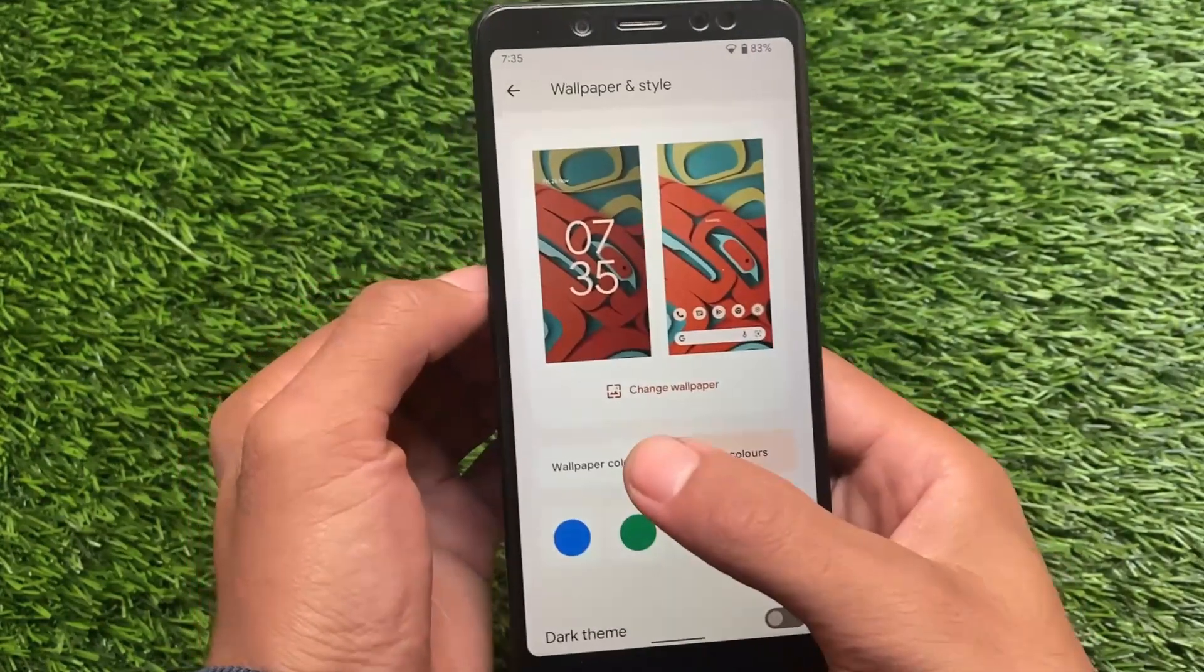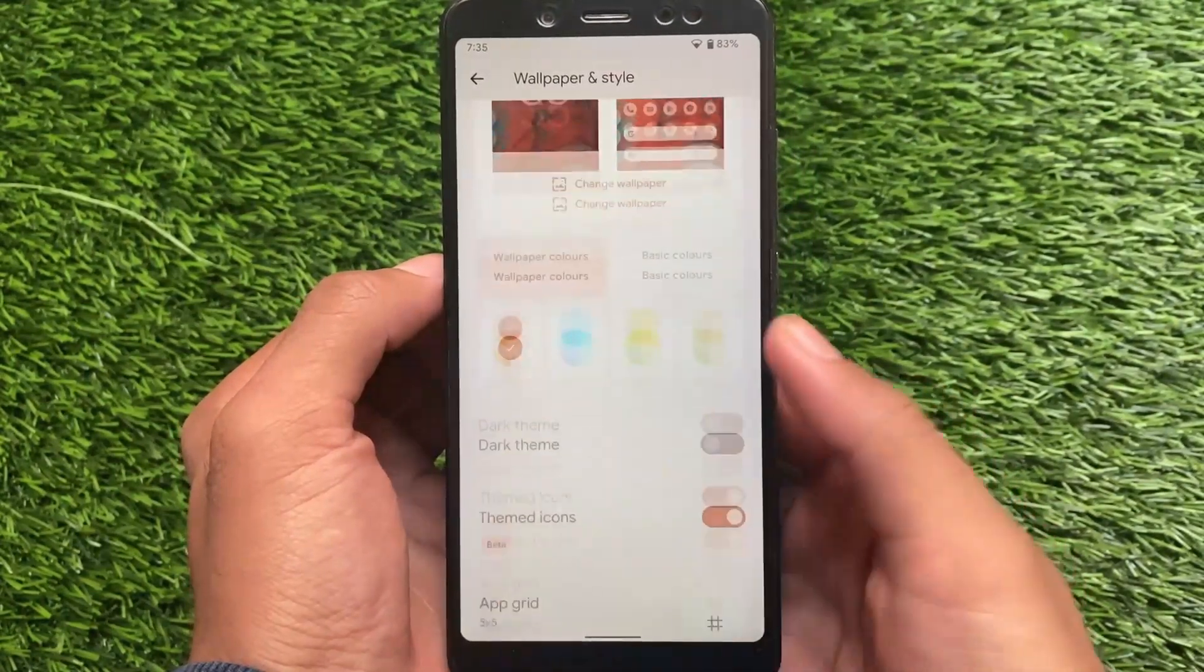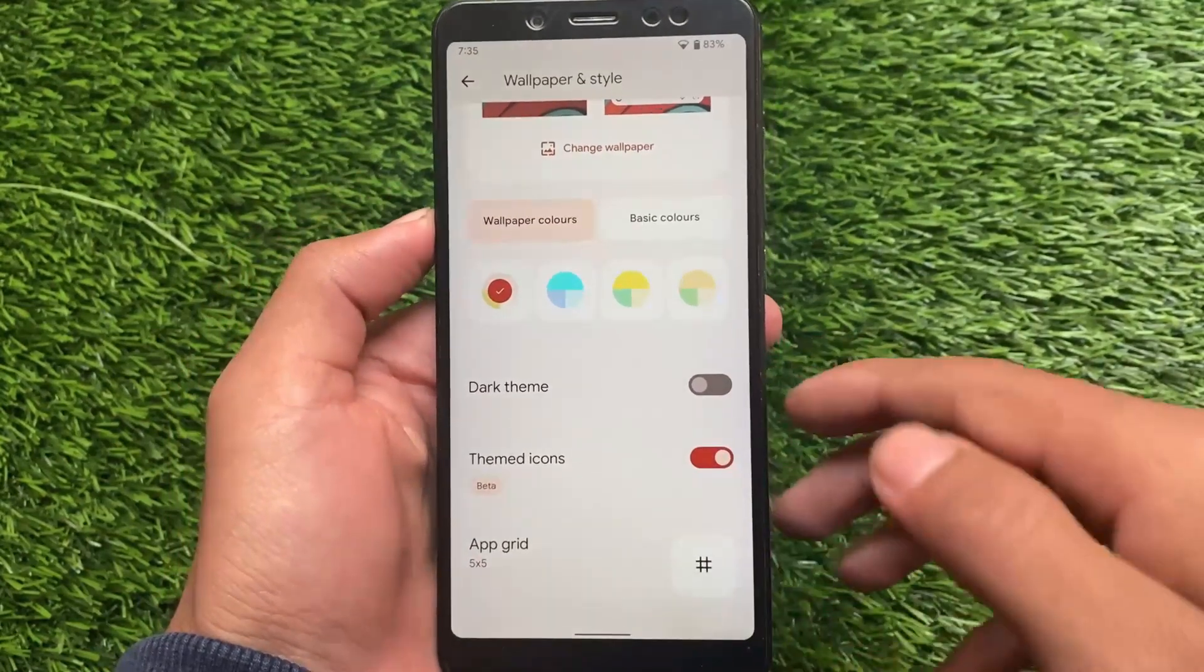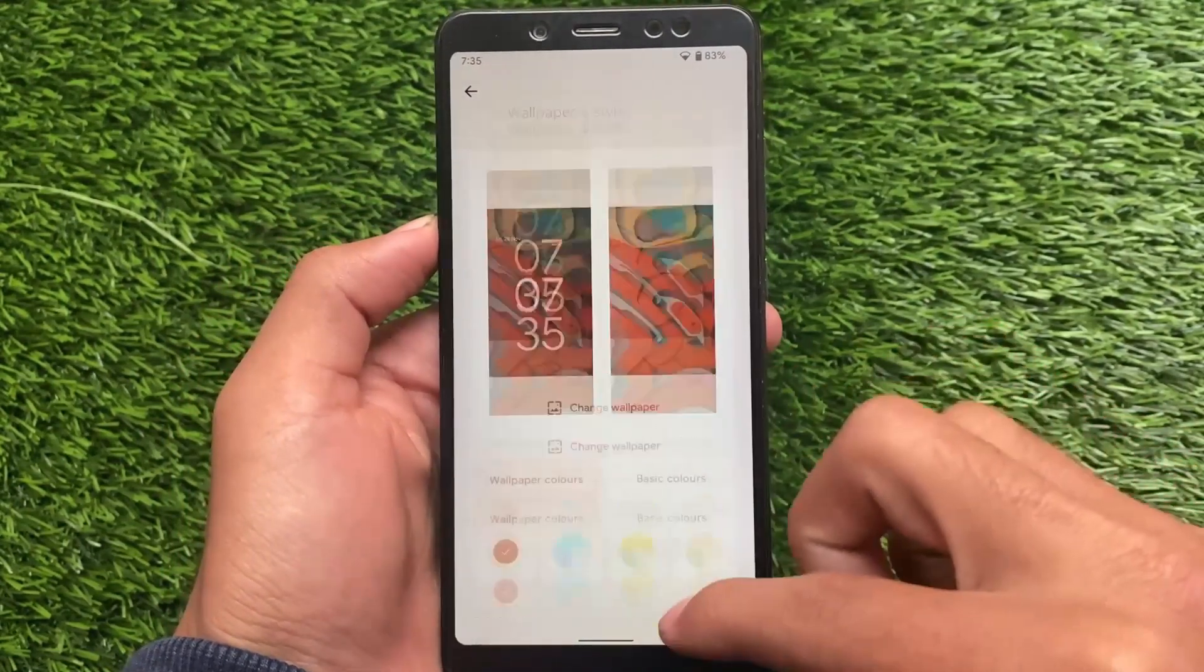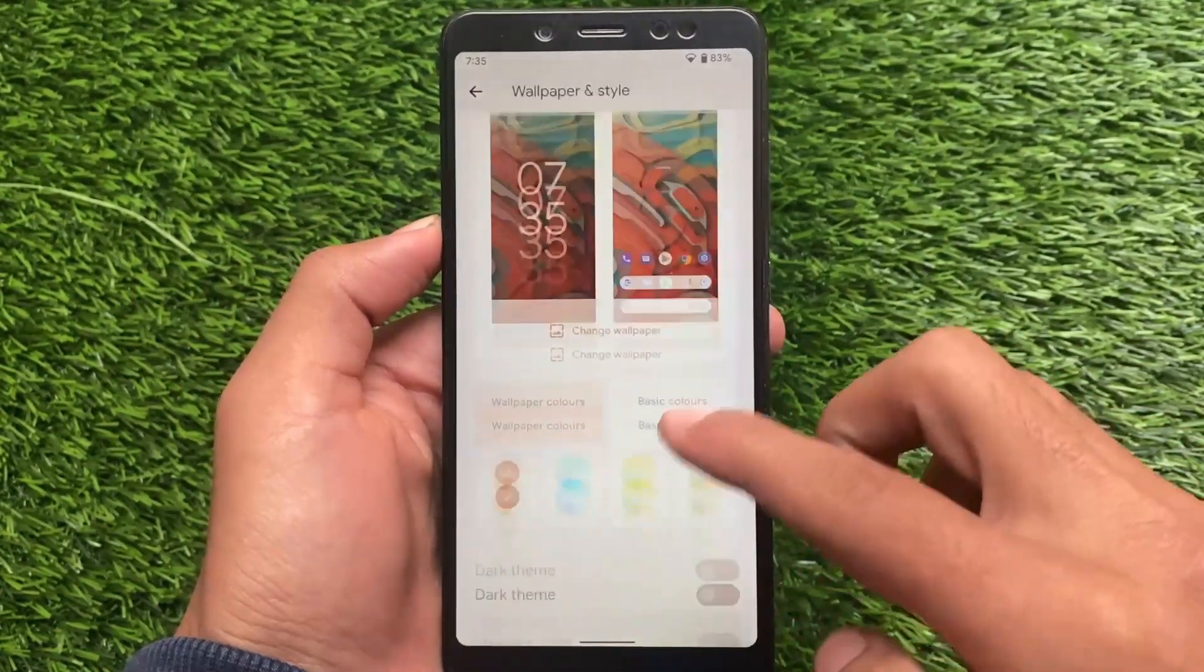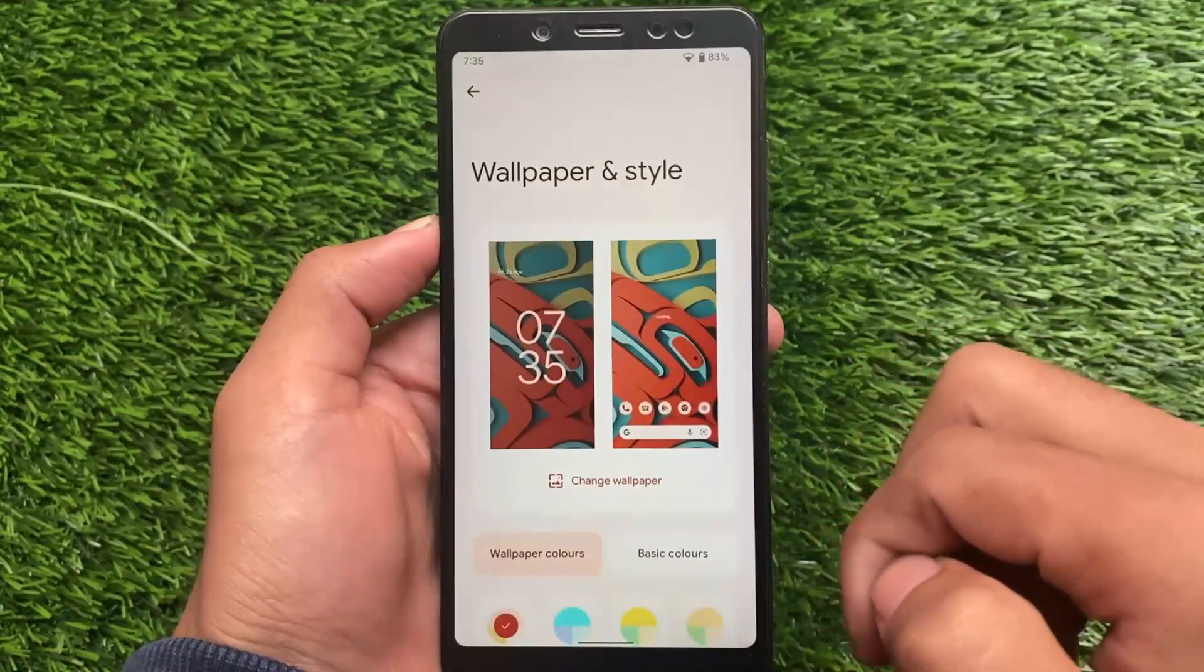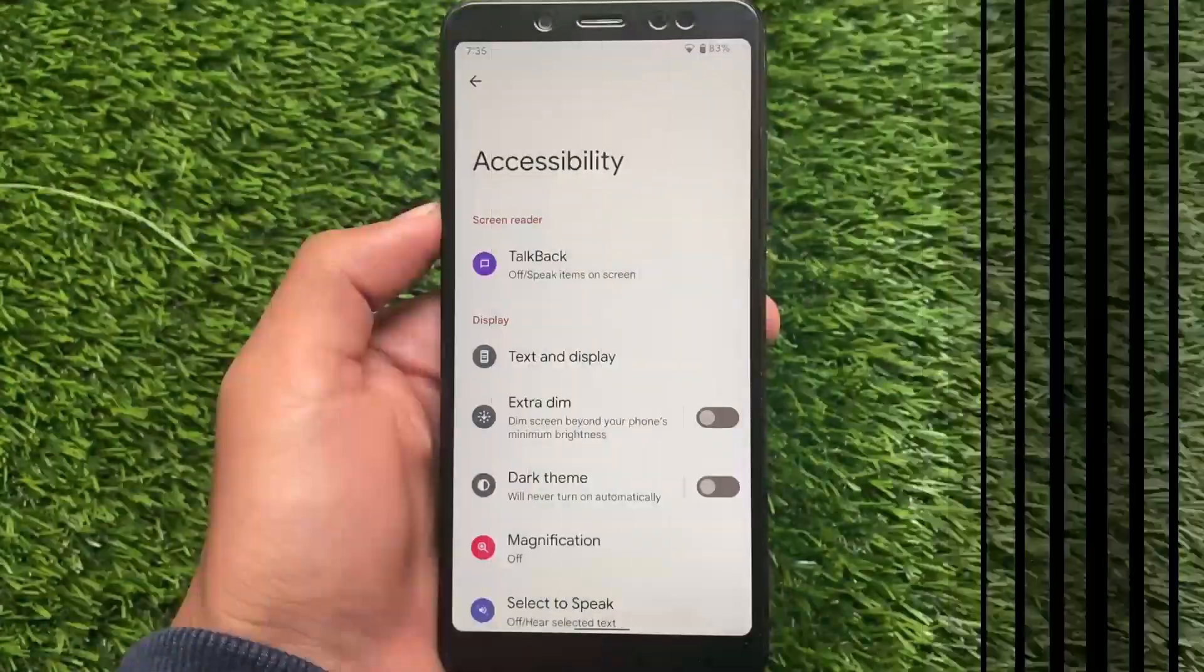Everything else is the same. You can see themed icons are working perfectly fine, including the wallpapers. I also tried applying some live wallpapers - those are working fine. Of course, you will see some lags there.